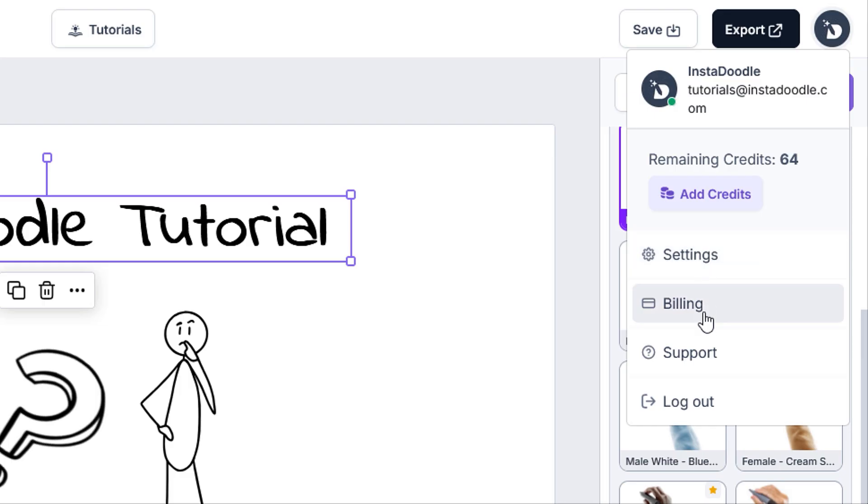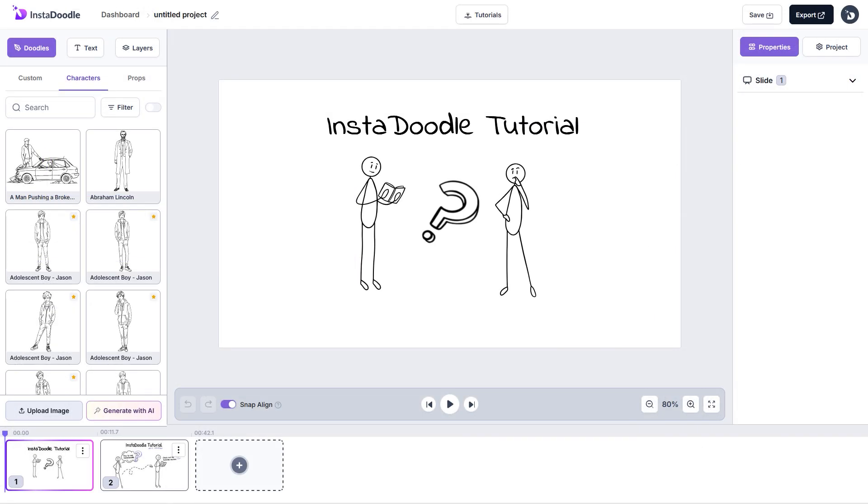the billing section which shows us the current plan we have and invoices, support where you can get in touch with us or explore our handy knowledge base. And lastly, logging out of your account.